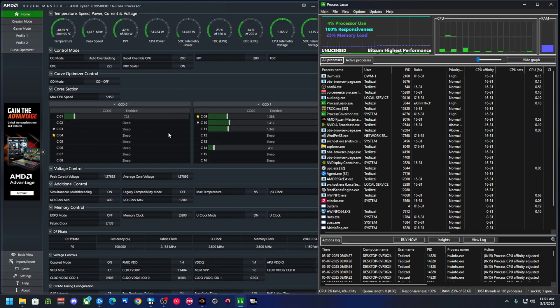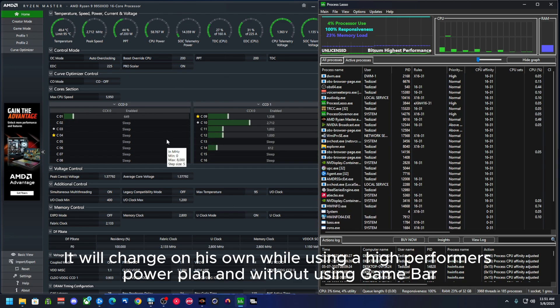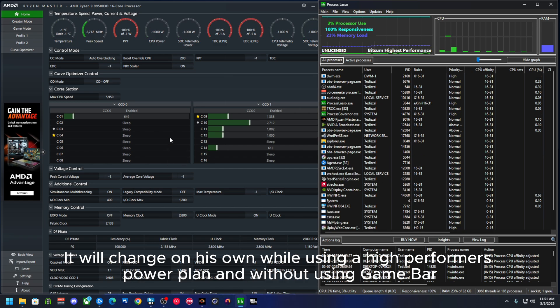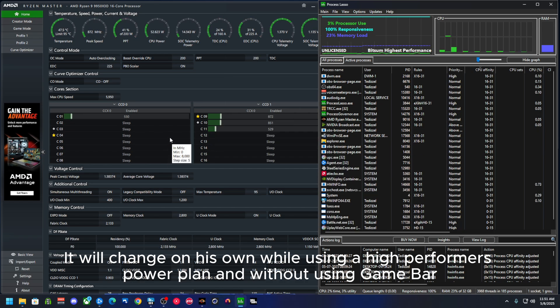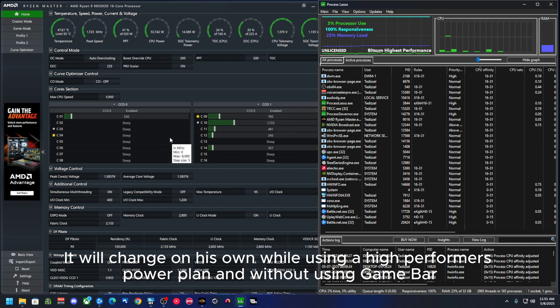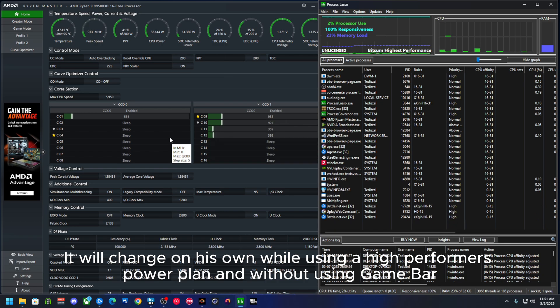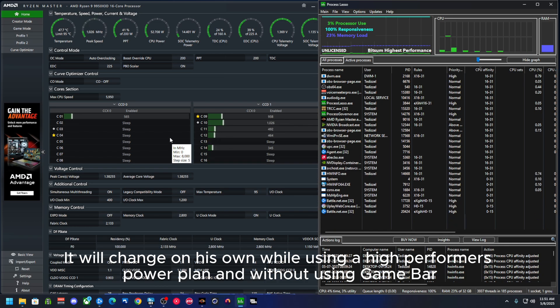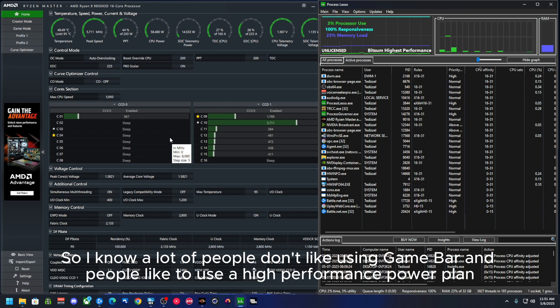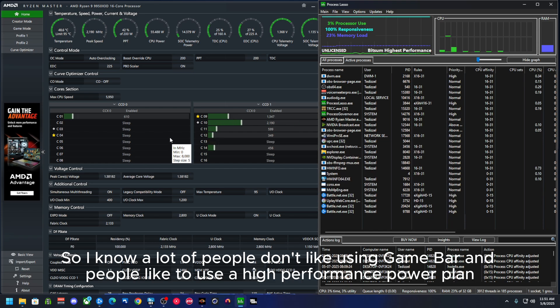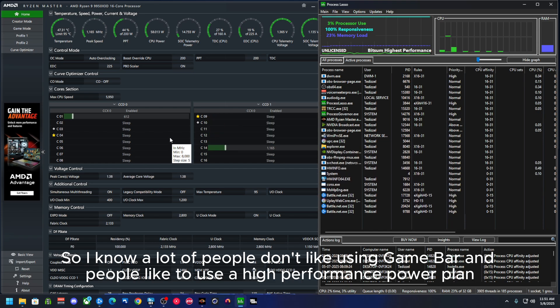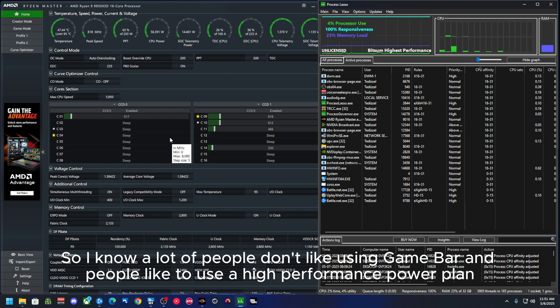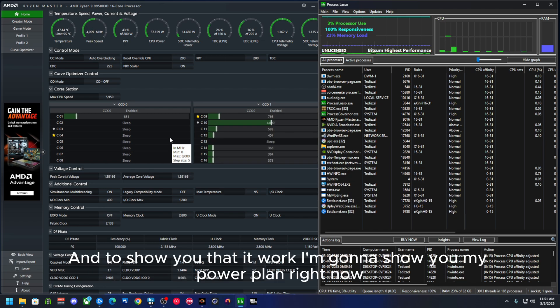It will change on its own while using a high-performance power plan and without using Game Bar. So I know a lot of people don't like using Game Bar and people like to use a high-performance power plan.